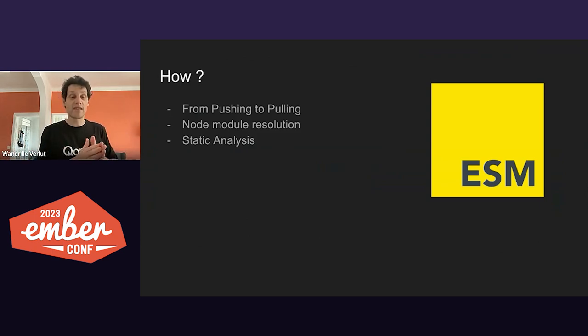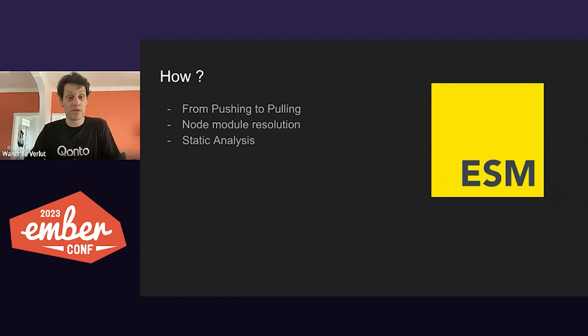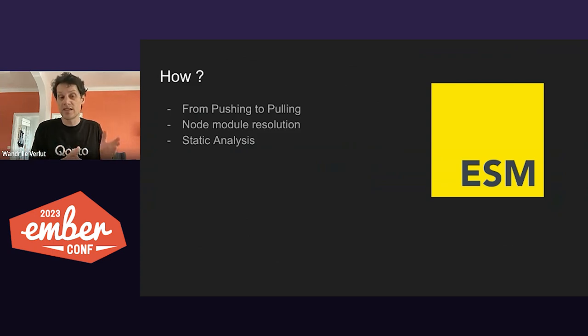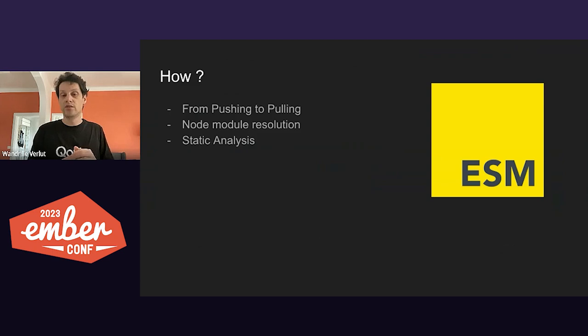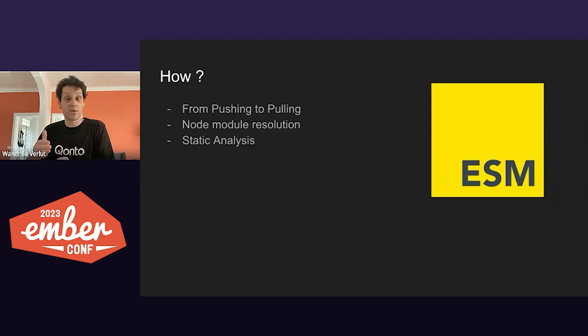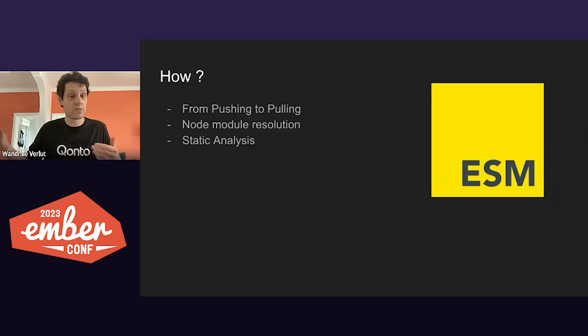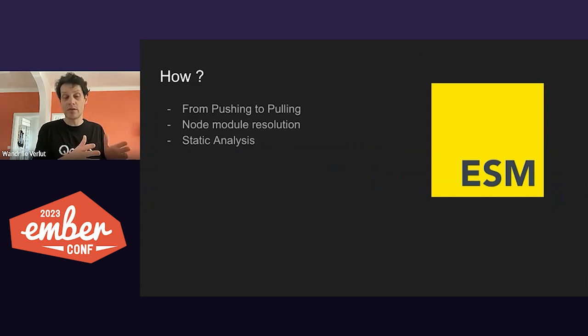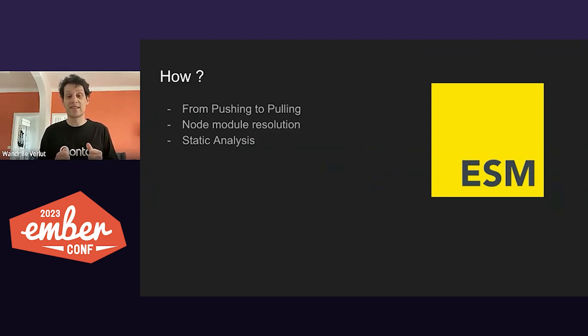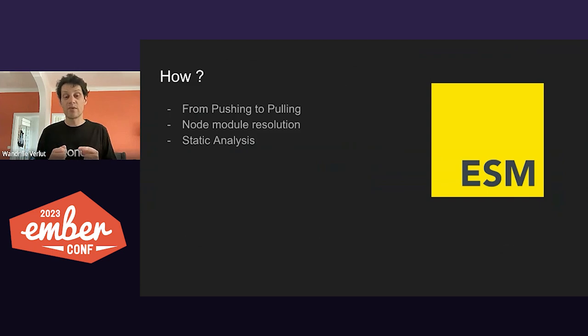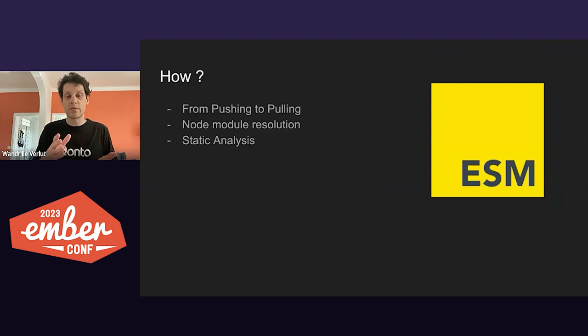It means that while apps and add-ons used to be able to push whatever code they wanted into the final bundle app, now with ES modules, they will have to pull each other into the build when needed. That will make the rebuild faster, as it can now determine which things don't need actually to be rebuilt. We will replace the app import API of Embroider with the ES import.